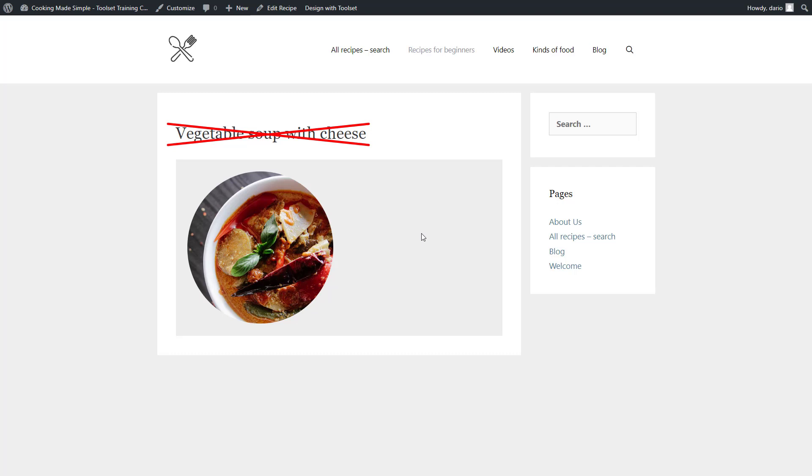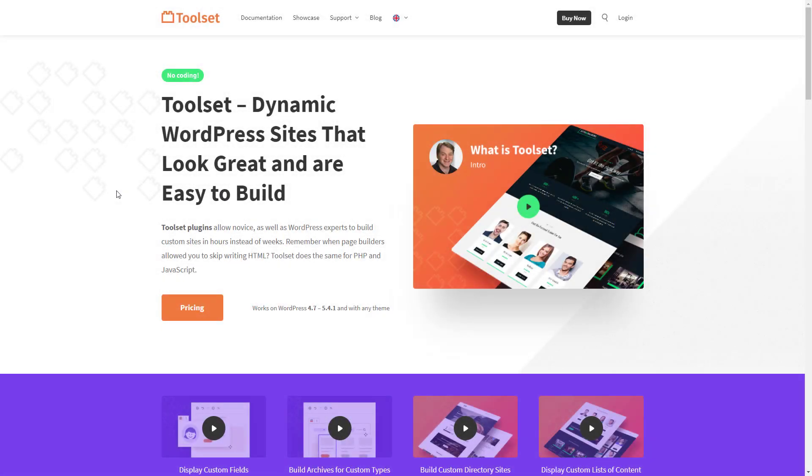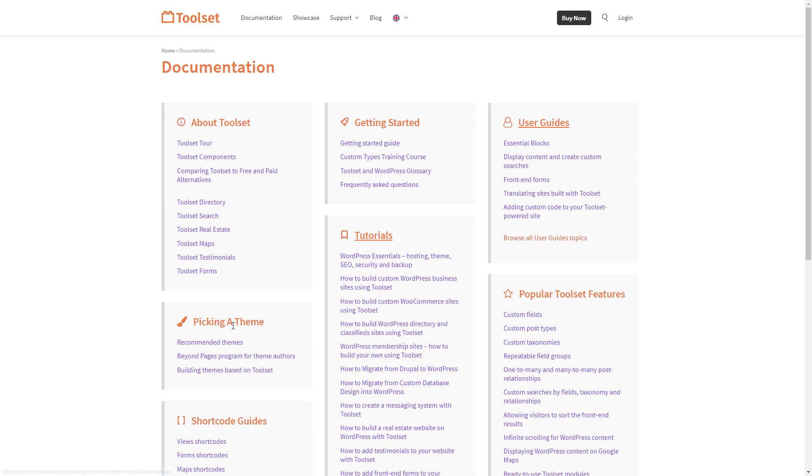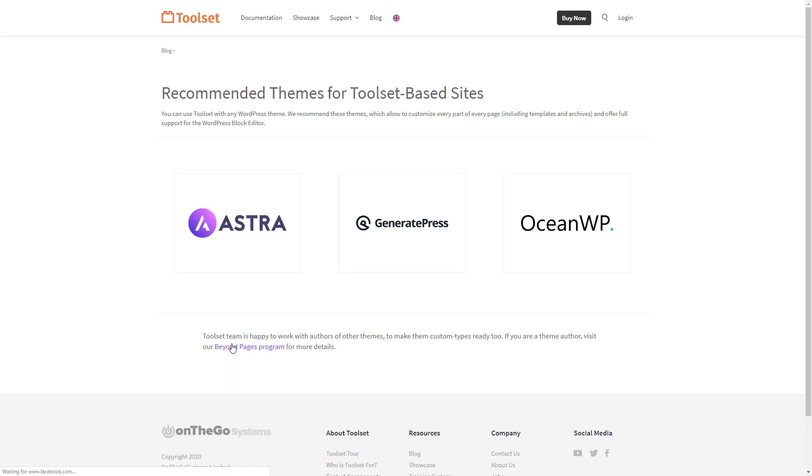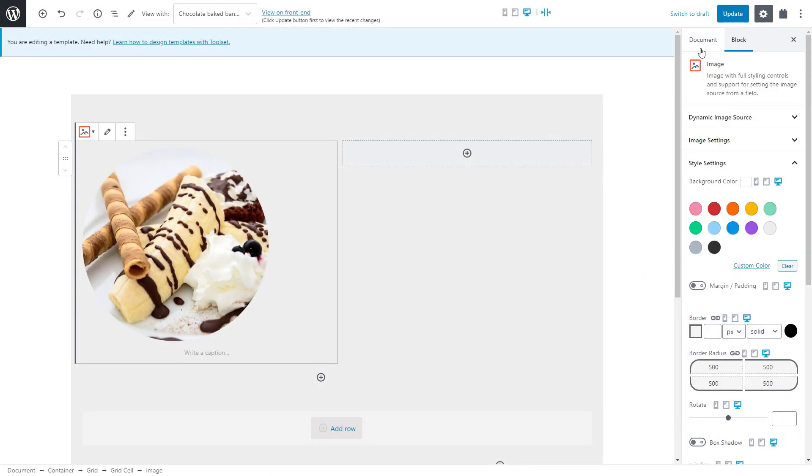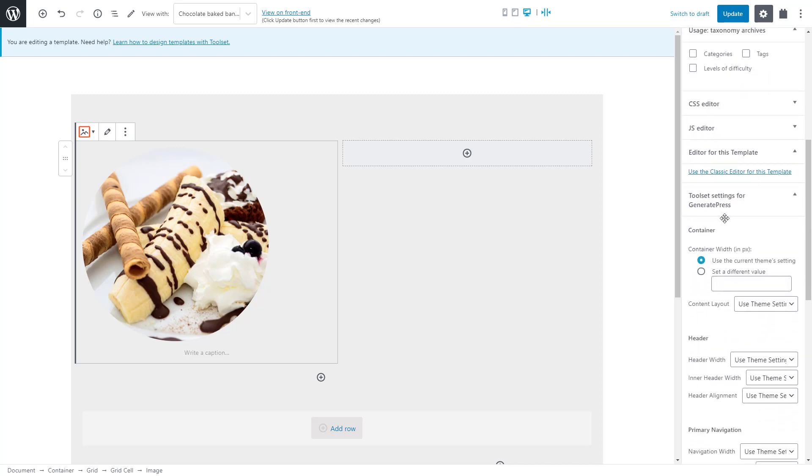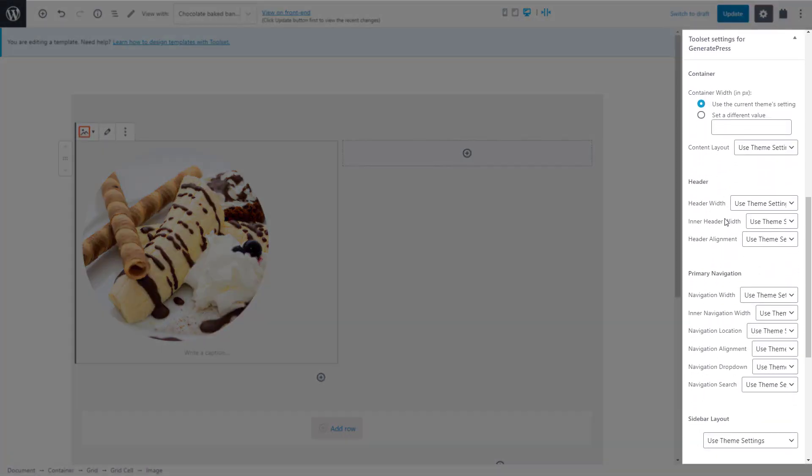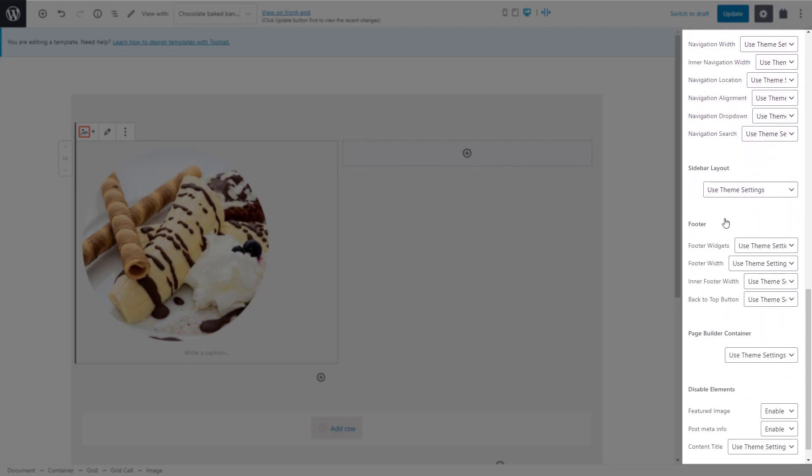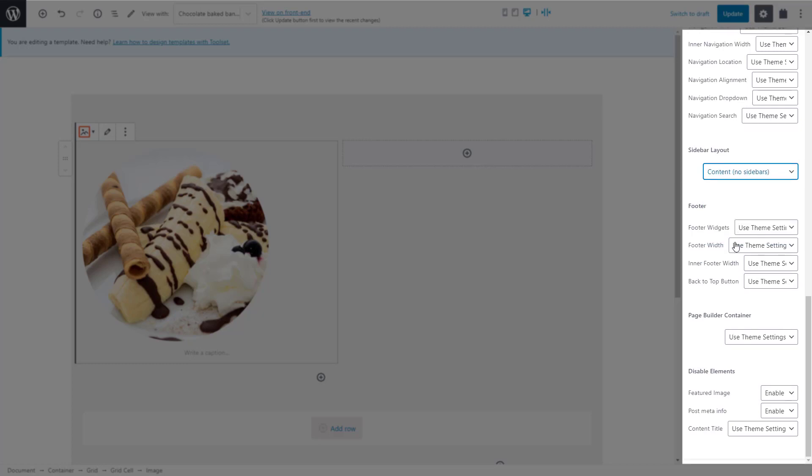I want to get rid of the title and the sidebar and I want my content to stretch to the full width of the main container. The title and sidebar options are defined by a theme. If a theme is integrated with Toolset, you can change the main theme layout options directly in the block editor. For a list of themes integrated with Toolset, go to toolset.com, documentation and click recommended themes. In this case, I switch to the document tab and first find the option for the sidebar layout.